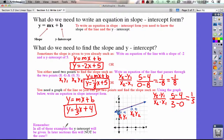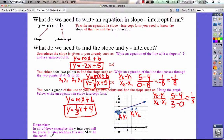Down here it says: remember, in all of these examples the y-intercept will be given. That is true for this section, 5-1 — they're always going to give you the y-intercept. But in later sections, this will not be the case, so just remember that you're not always going to be given the y-intercept.